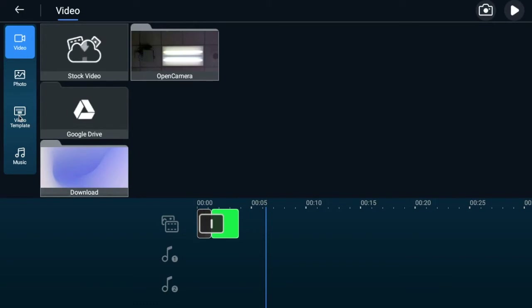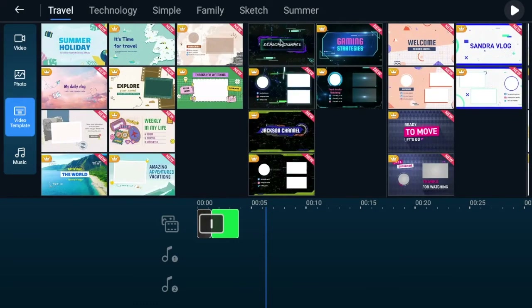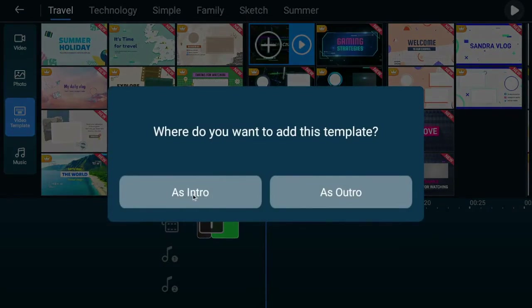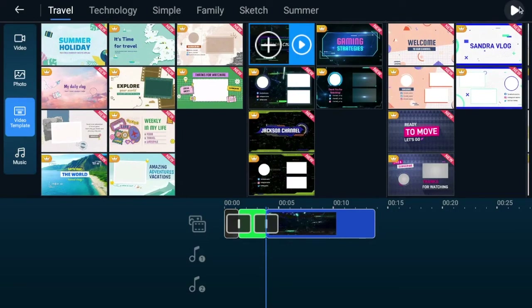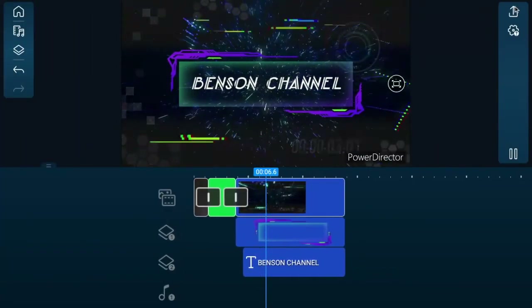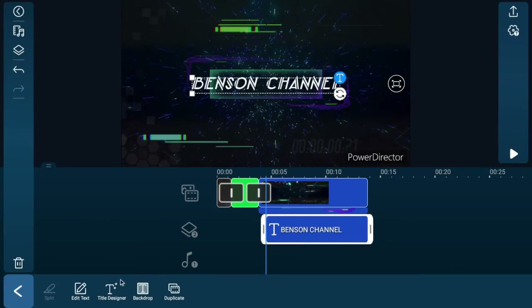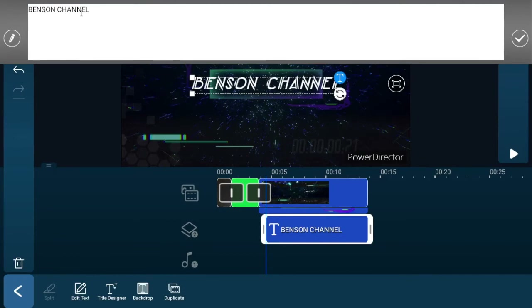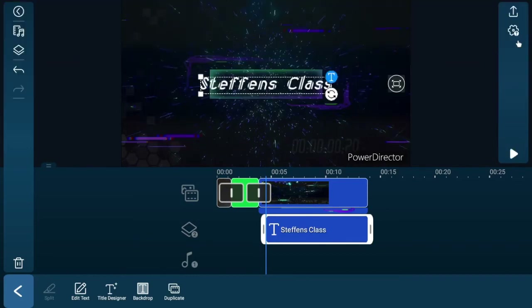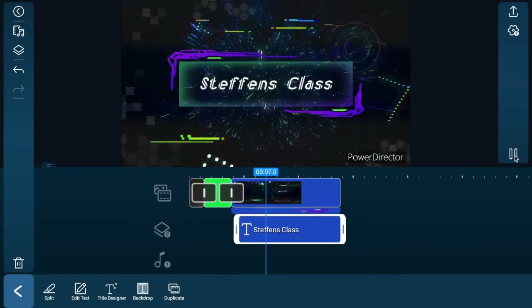Let's say we wanted to drop in a video template. Click video template — the ones with the crowns are pay-for, but let's choose one we can get for free. You can preview it by hitting the play button, or just drop it in. Where do you want to put it — as intro or outro? Intro is the beginning of your film; outro is the end. We'll put it in as the outro. Here's what it will look like — we can preview that. Very fancy, nice effects. All of this is editable should you choose. If you want to edit a clip, click on that clip and all the options come up below: edit text, title designer, backdrop, etc. Let's say we want to edit the text — we don't want it to say 'Benson channel,' let's call it 'Stefan's class.' Simply hit the check and we're ready to go. We'll preview it, and now we've got Stefan's class on our screen.